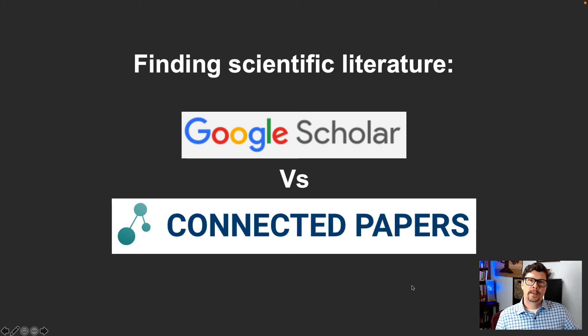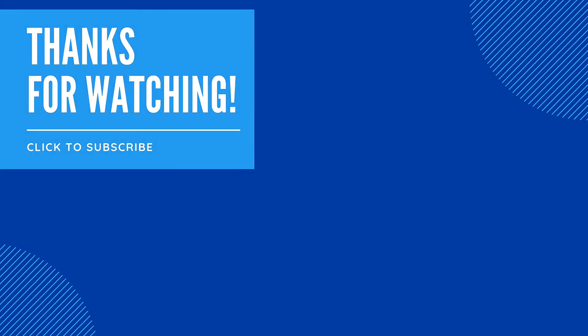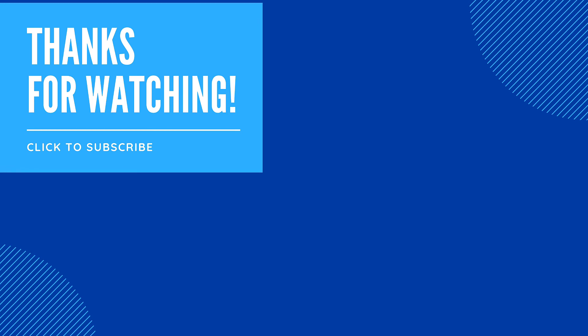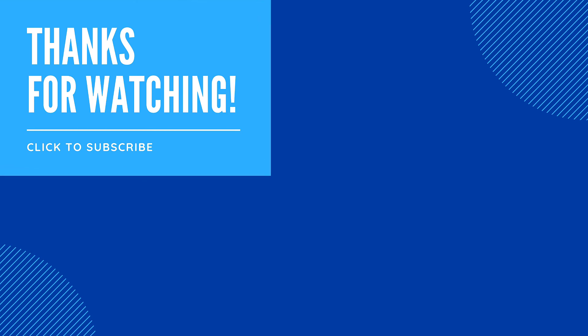I'll see you next time and happy writing!